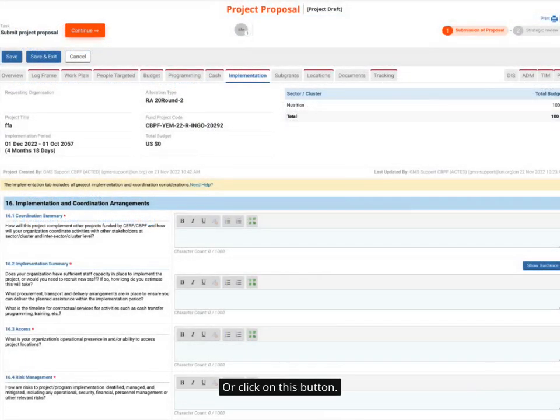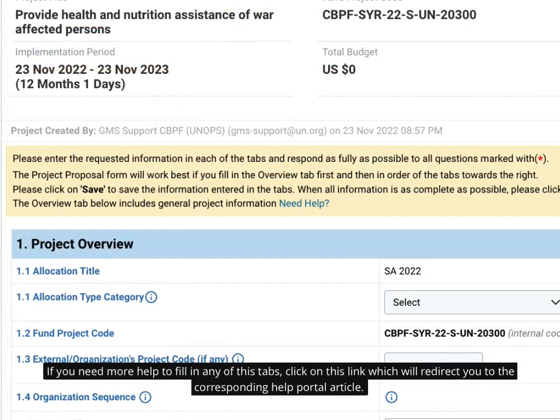Or click on this button. If you need more help to fill in any of these tabs, click on this link which will redirect you to the corresponding help portal article.